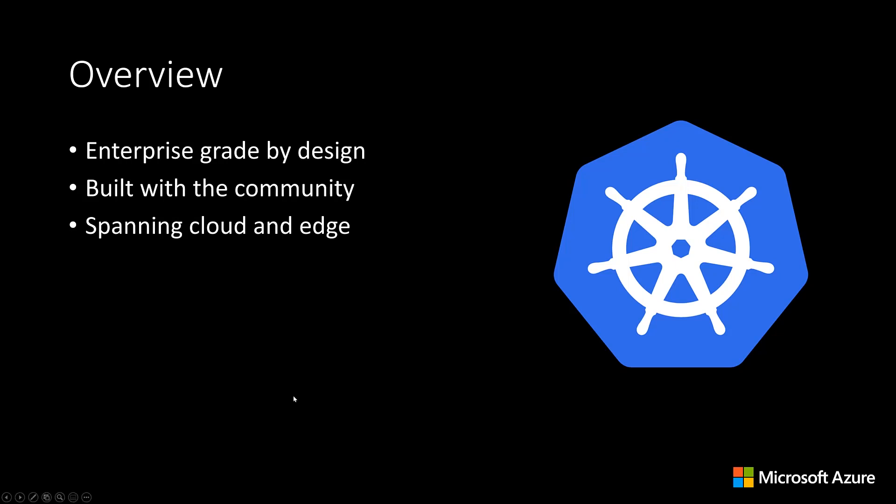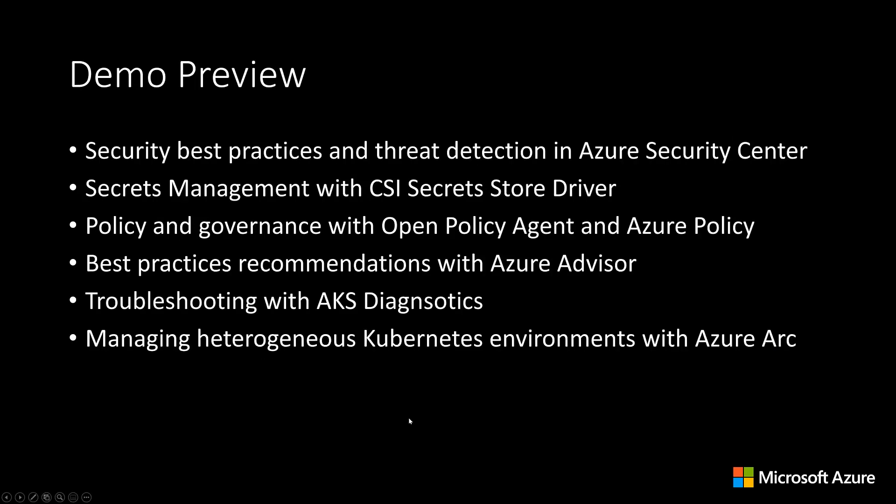We also look to take those innovations and enable them across both cloud and edge with Azure Arc. In this session, we'll be doing a number of demos, looking at security best practices and threat detection in Azure Security Center, how you can do secrets management with the CSI secret store driver, apply policy and governance with the open policy agent in Azure Policy, how you can consume Kubernetes best practices with Azure Advisor and troubleshoot with Azure Diagnostics, and then how you can manage heterogeneous Kubernetes environments with Azure Arc. So let's dive in.